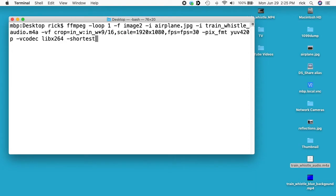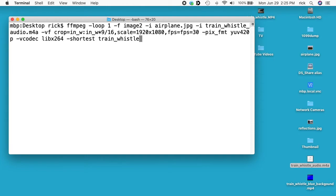So we have two tracks, we have the audio file and we have the image. So the image is looping forever and the audio file is, I don't know, 30 seconds or whatever. So what shortest will do is it will make the size of the destination file the size of the shortest track. So if you don't use this it'll go on forever. I'll type space and I'll type train_whistle_airplane.mp4. I'll hit enter.